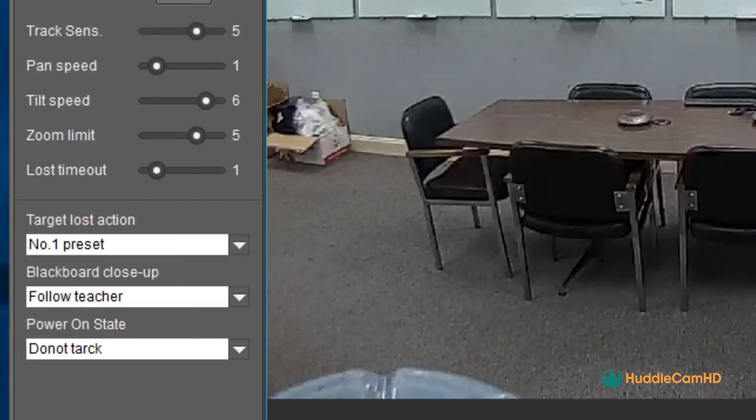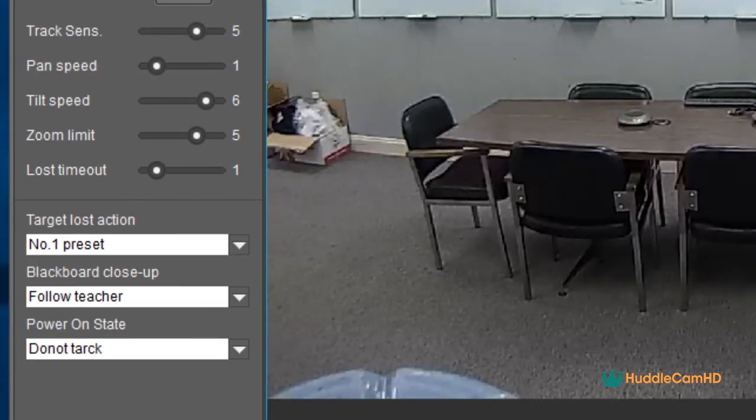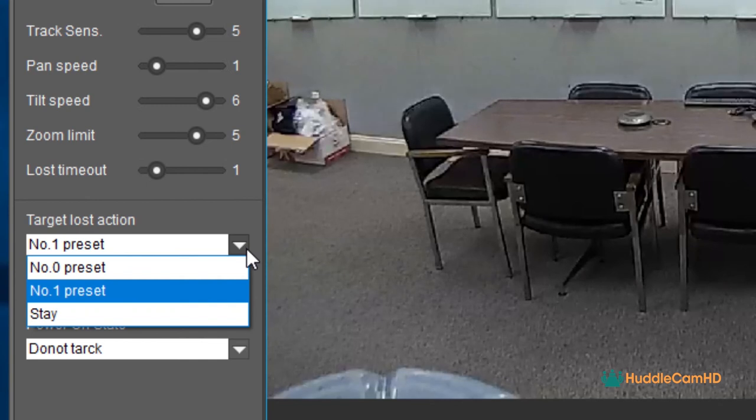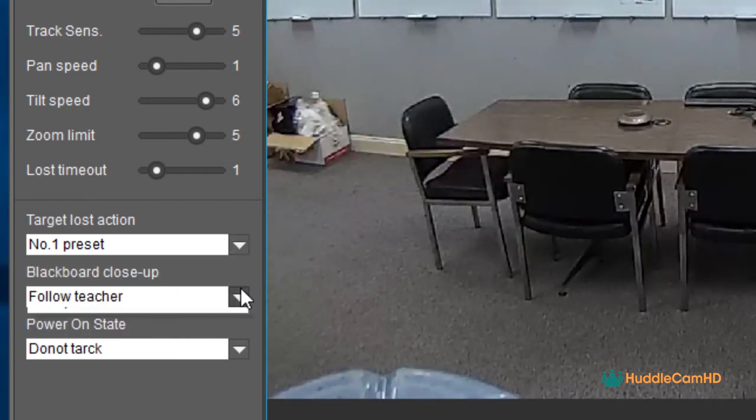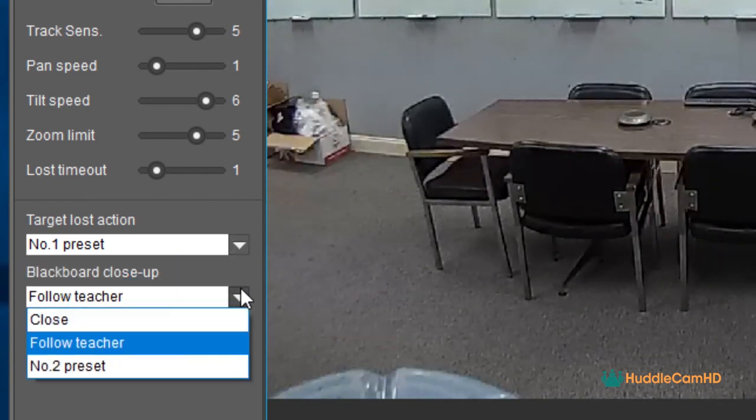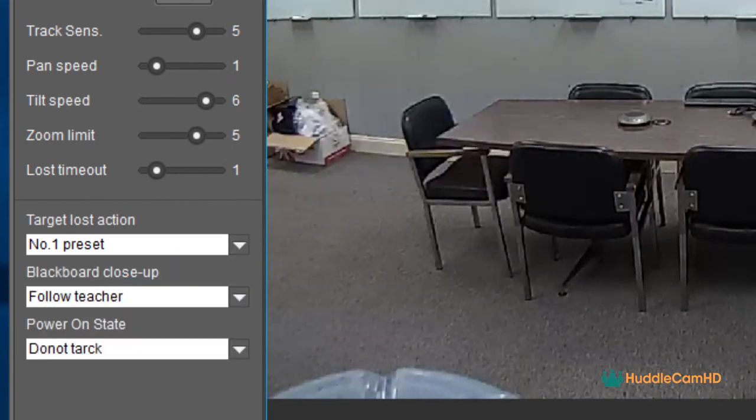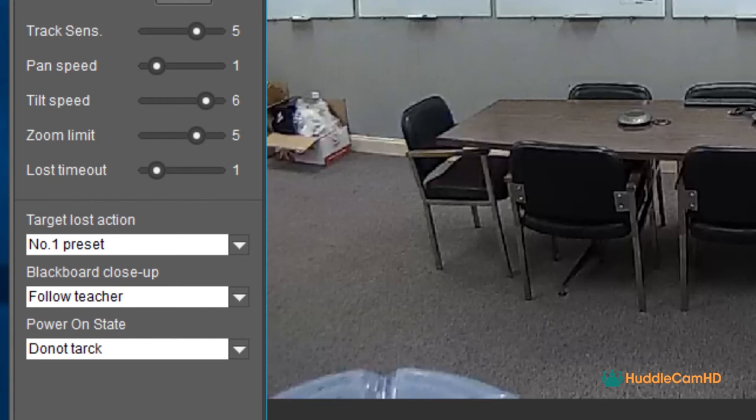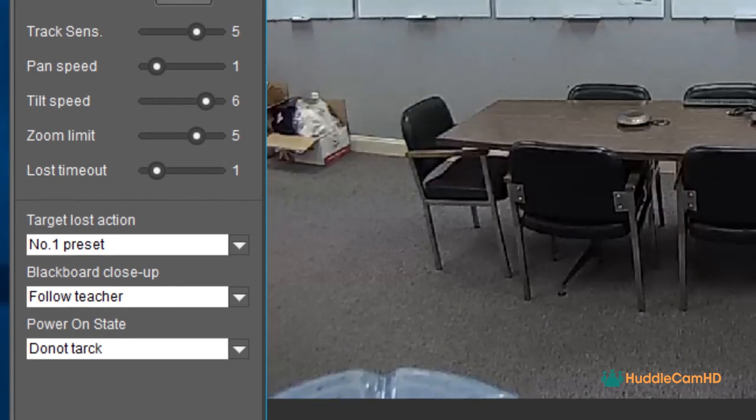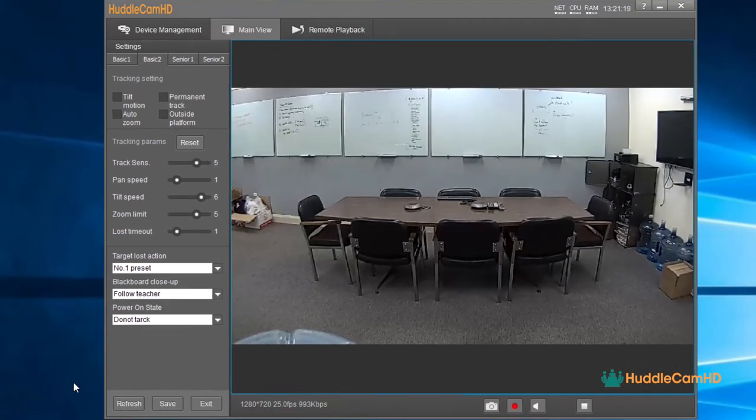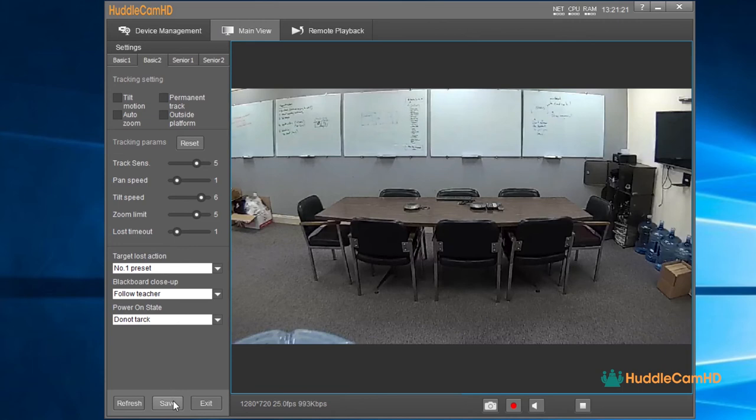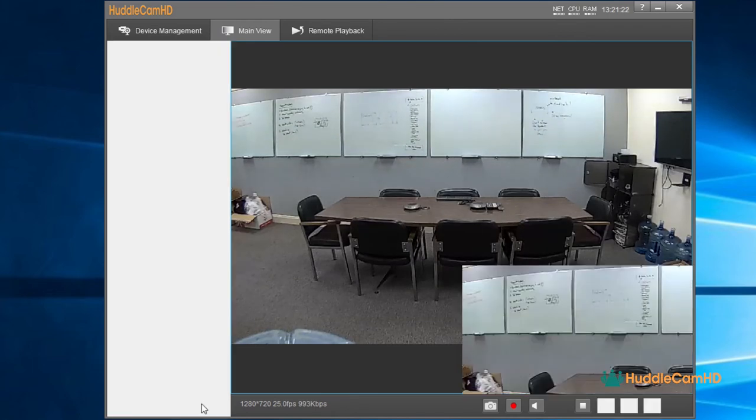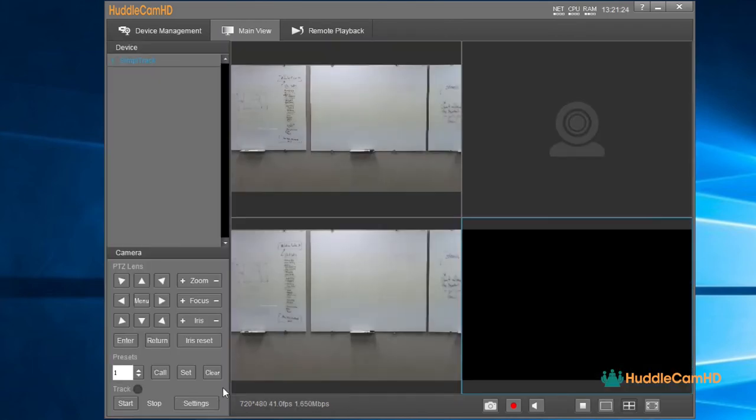You can choose a preset number for the camera to call if it loses the talent. You can also set a preset for the camera to return to when the camera powers on. Click Save and save the adjusted settings. When you're finished adjusting the tracking parameters, click Exit to return to the main view.